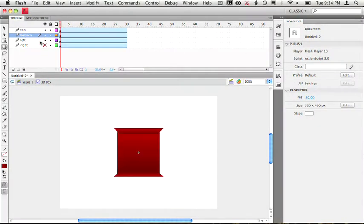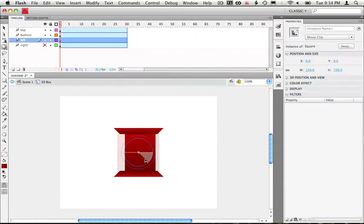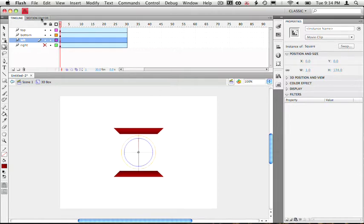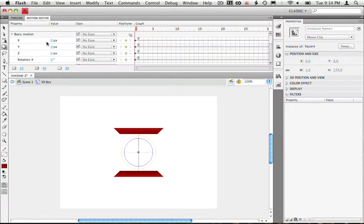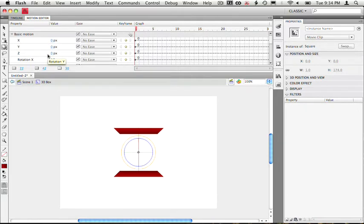Alright, so next we'll start on the left and right parts of the square. We can start on the left one and let's rotate this one on the y-axis about 90 degrees. So we can shift it over to the left about half of the width of the square. Again, we can go inside the motion editor to check our values.